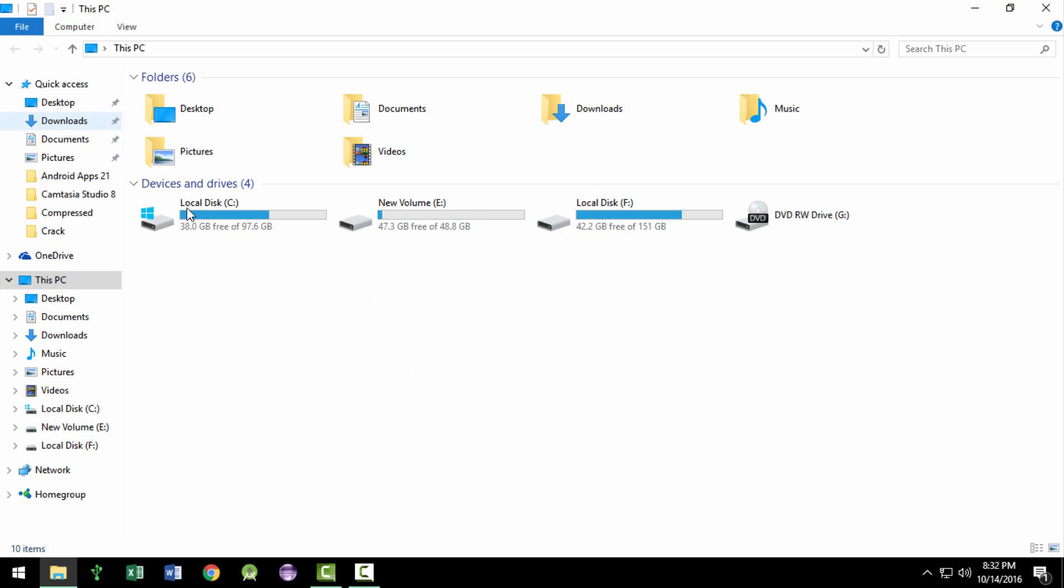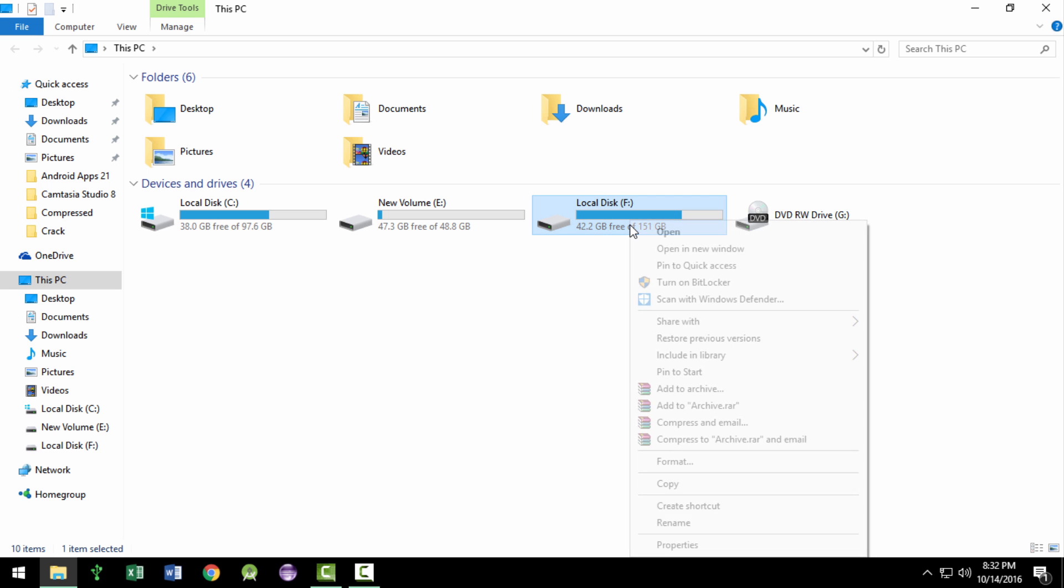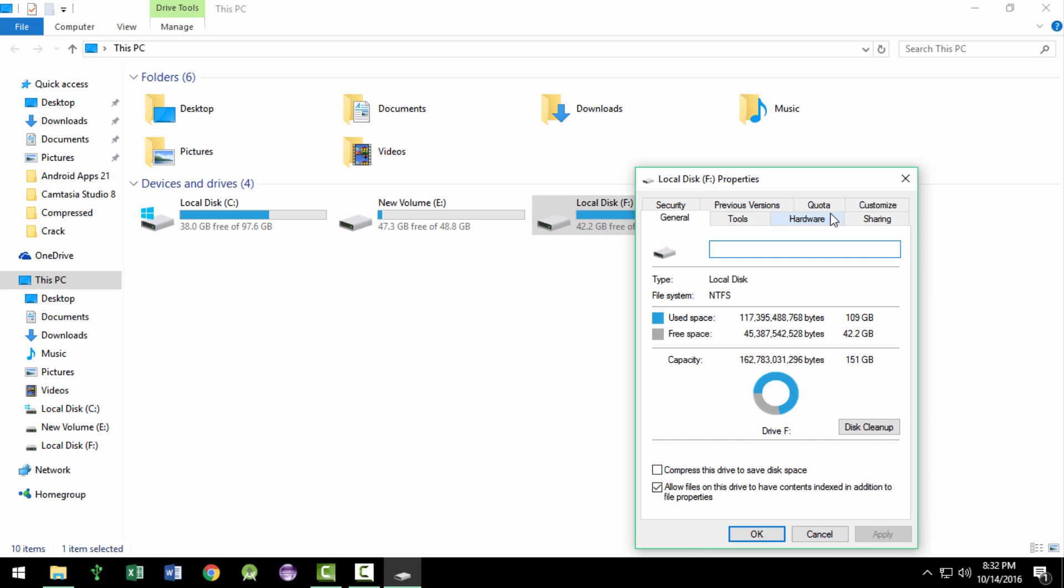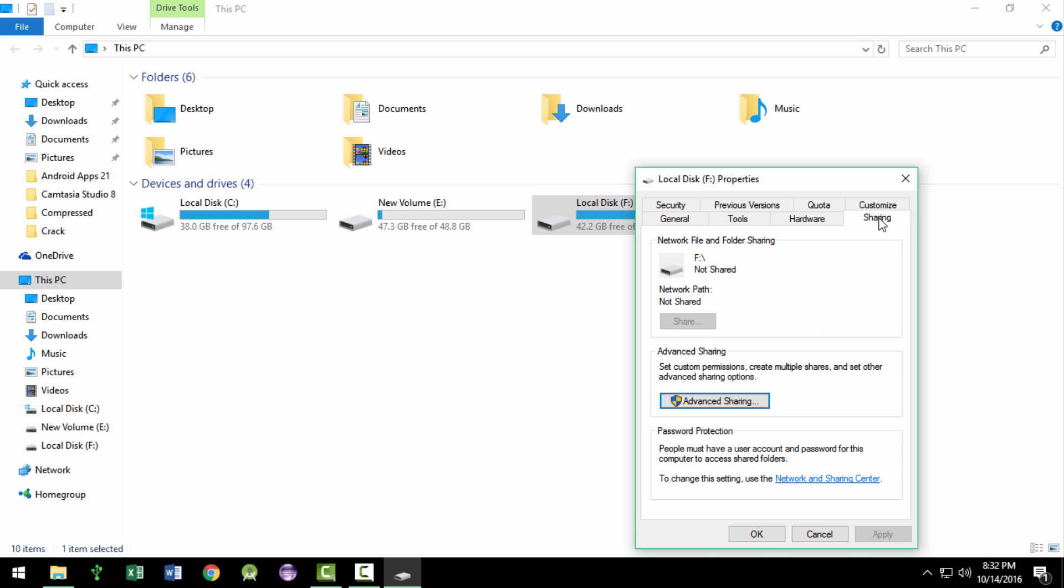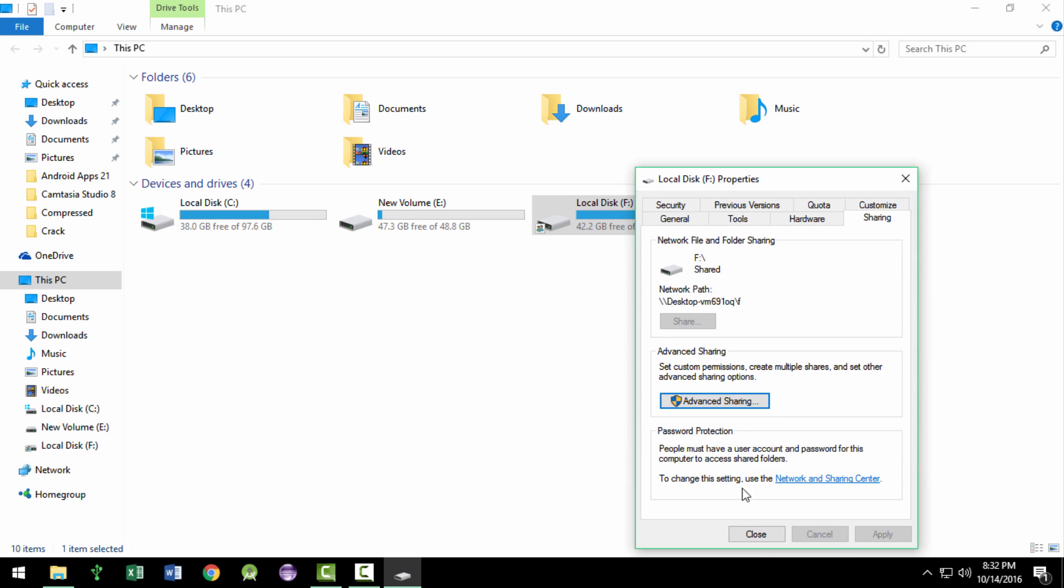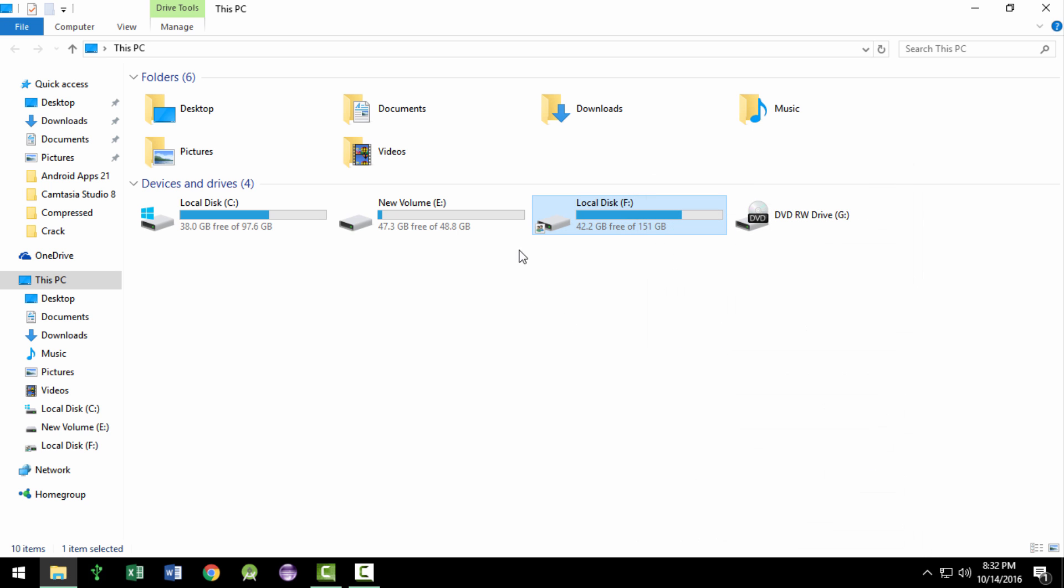Open up your computer, that is My Computer. Right-click on the drive which you want to share and click on the Sharing tab. Now click on Advanced Sharing. Now tick the Share This Folder icon. Now close the tab.